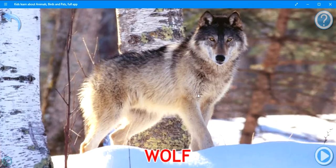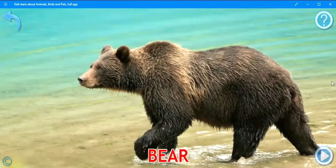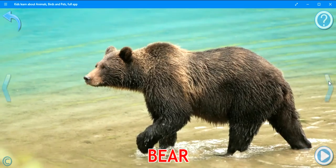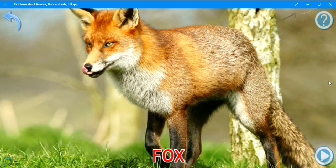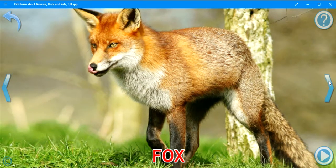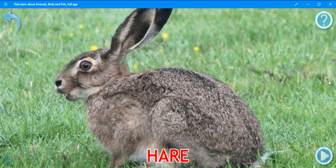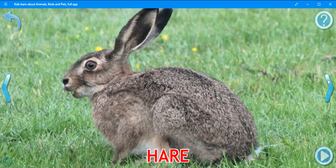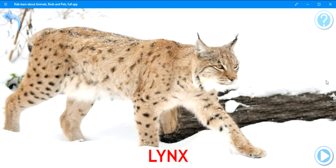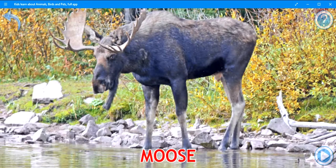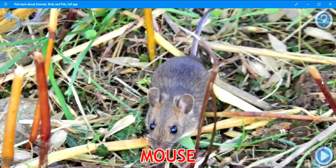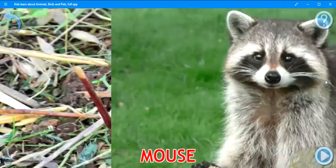Wolf. Bear. Fox. Hare. Lynx. Moose. Mouse. Raccoon.